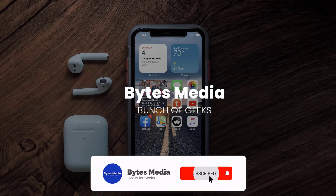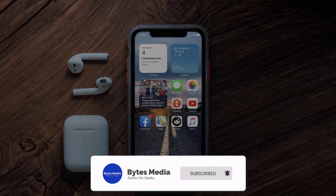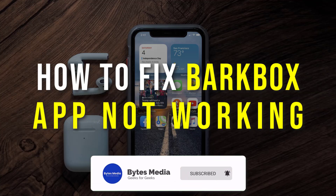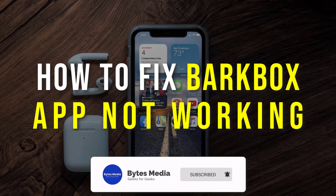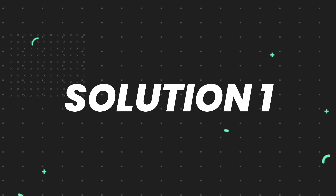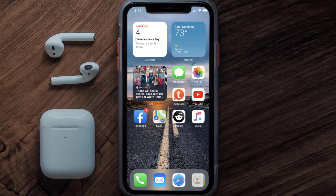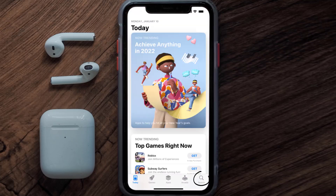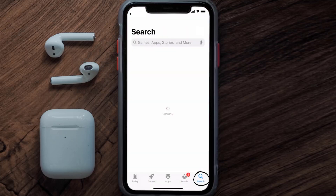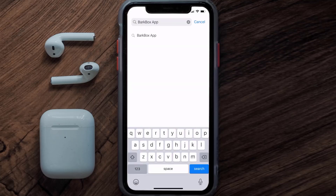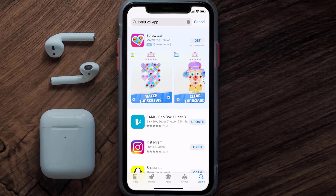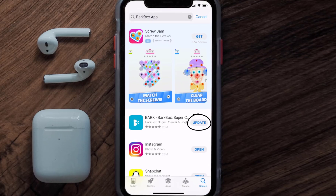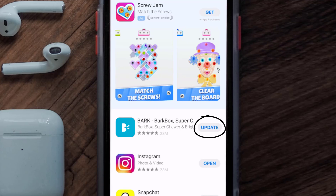Hey guys, I'm Anna and today I'm going to show you how to fix BarkBox app not working. First of all, you need to make sure you're running the latest version of the app. Open up the App Store on your device and tap on the search icon in the bottom right corner, then search for the BarkBox app. If you see the update button right next to the app name, simply tap on it.